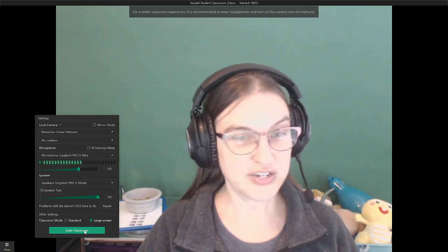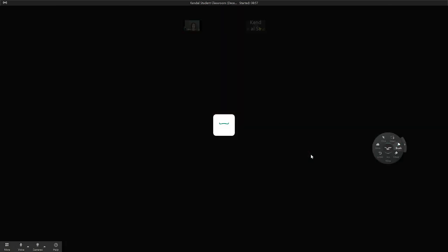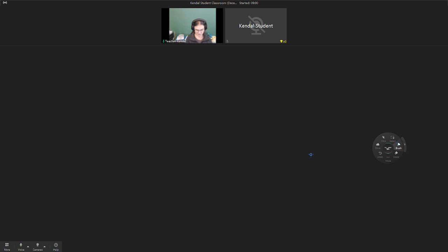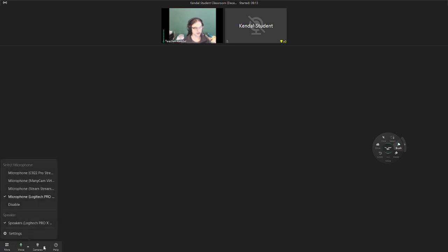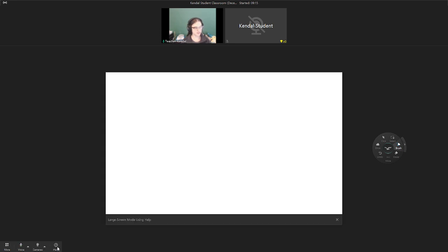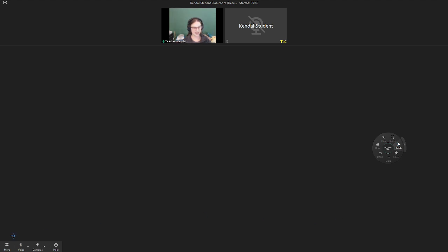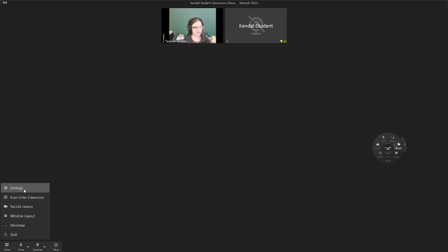With the large screen, I'm entering and it's basically the same, except the things that are usually up at the top right are now down at the bottom left. So I have my voice check, my camera check, my help button, and more is where I will quit my classroom. I also have settings, record lesson, and window layout — all the stuff just moved to the bottom corner.